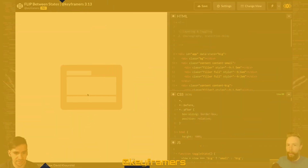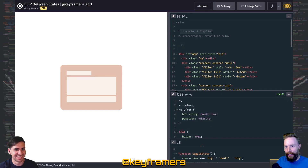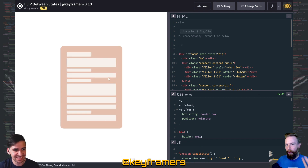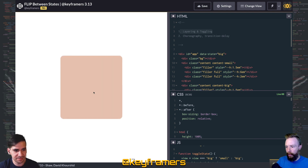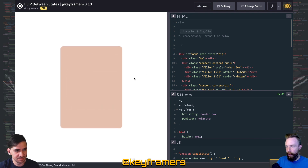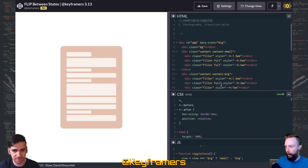Let's take a quick look at a technique from Flip Between States. First, let's talk about the layering and toggling. The core of this animation is you've got two different states: you've got the shorter content and you've got this bigger content — so content small and content big.